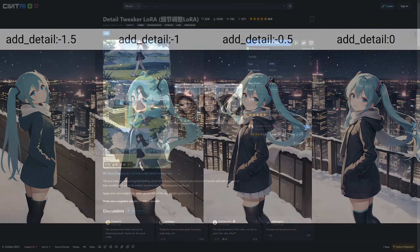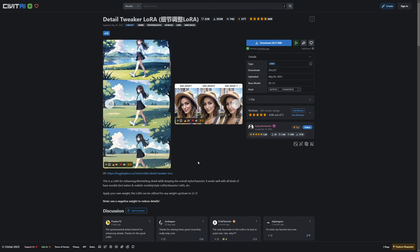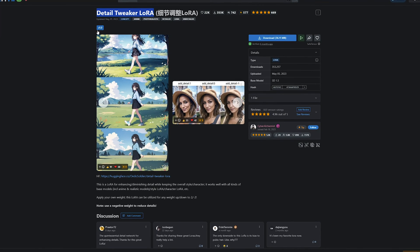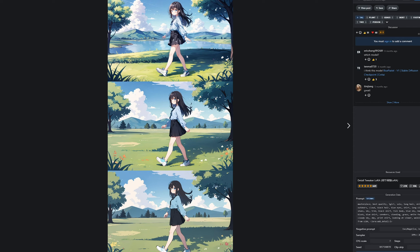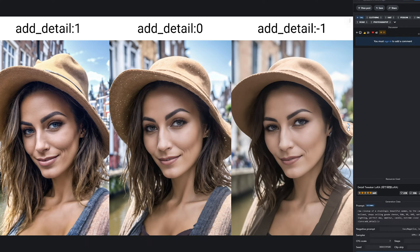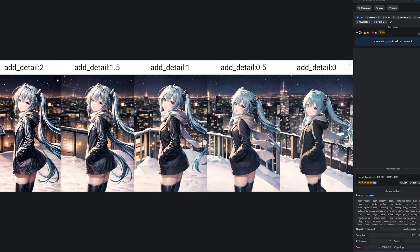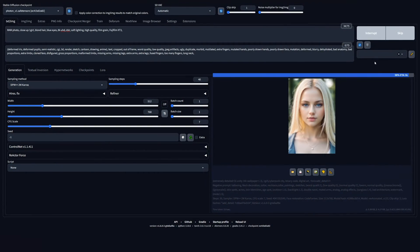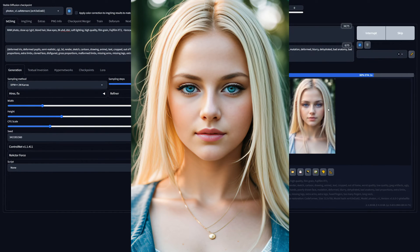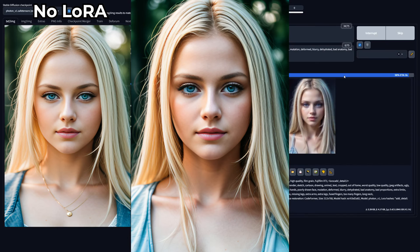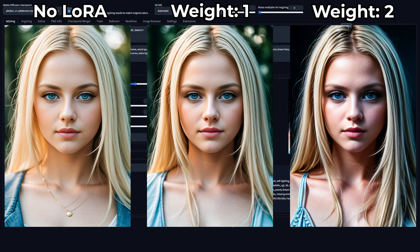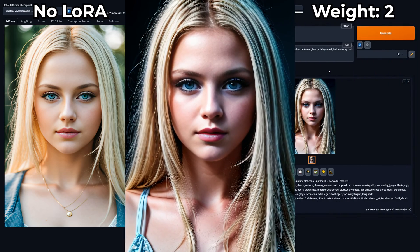Now let's look at some of my favorite LoRAs and the amazing images they can create. Number one is a must-have for everyone: Detail Tweaker LoRA. This is a LoRA for enhancing or diminishing detail while keeping the overall style or character, and it works well with all kinds of base models, including anime and realistic models. Let's compare an image with and without the LoRA to see its effect. On the left we can see the generated image without the Detail Tweaker LoRA. In the middle I set the weight to 1, and on the right I set the weight all the way to 2. As you can see, it changed the image a little but also added a lot of detail — just look at how detailed the skin is.